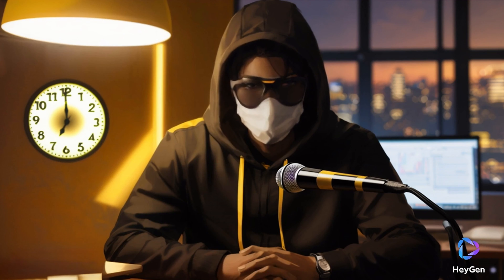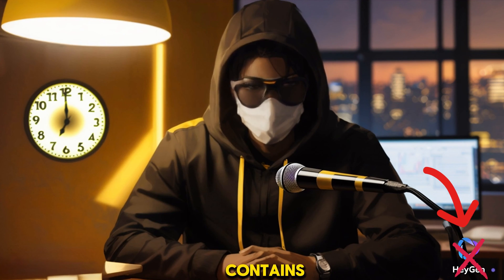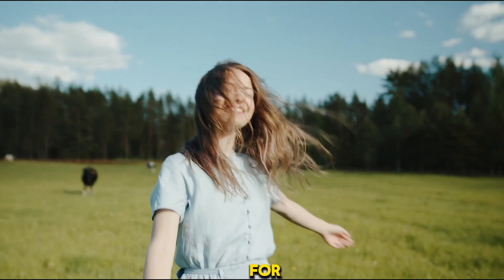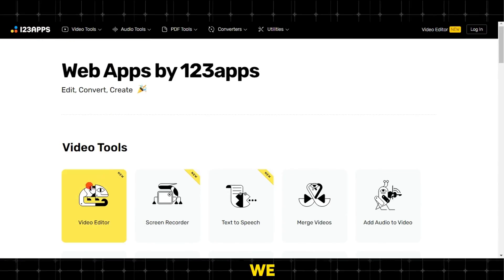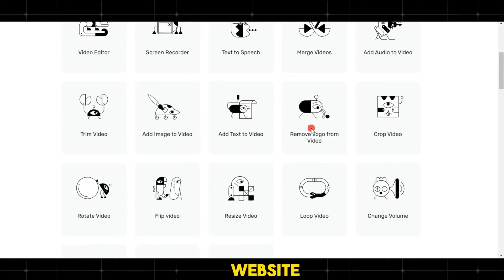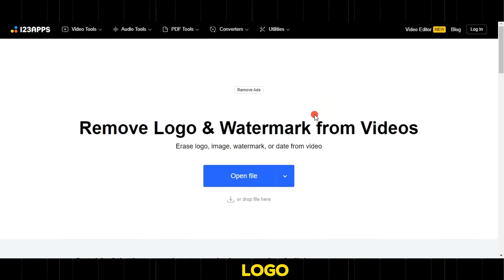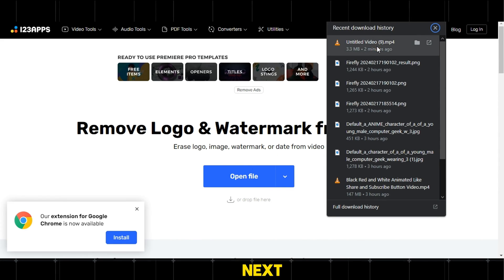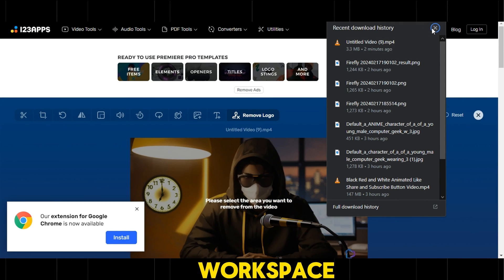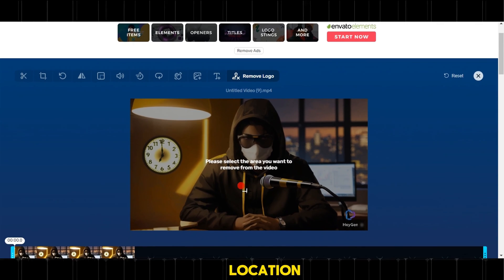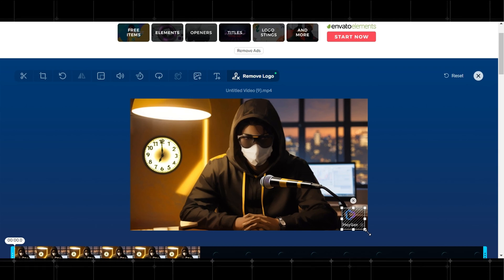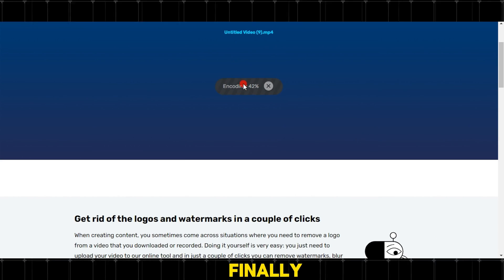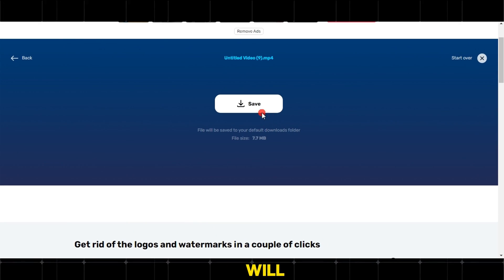After creating the video, we notice that it contains a watermark — don't worry, we have a free solution. We go to the 123apps website, then search for the remove logo from video service. Next, we drag the video into the workspace and easily select the location of the watermark. Then we click on save, wait for the result, and finally the download process will start.